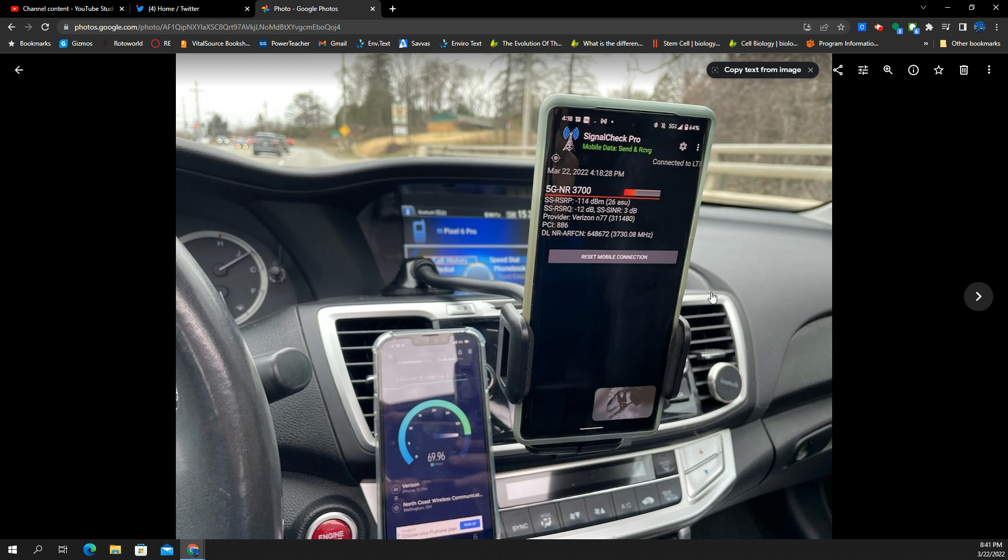And already it's showing great improvement in terms of the signal quality. So I'm really excited about this. The iPhone lost the signal, and the Google Pixel held on to it.